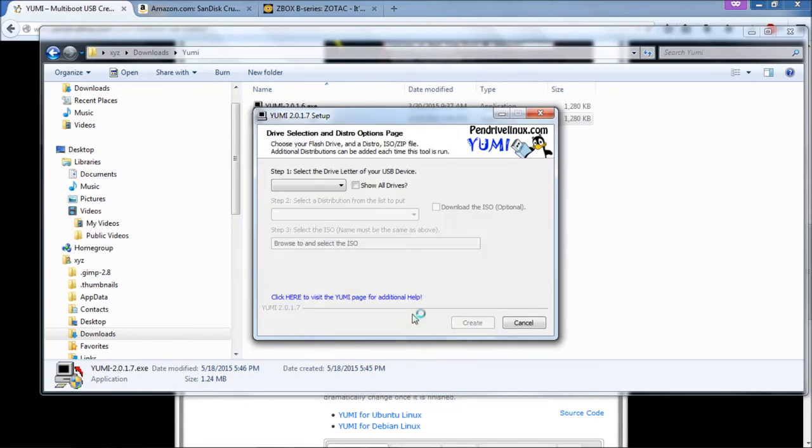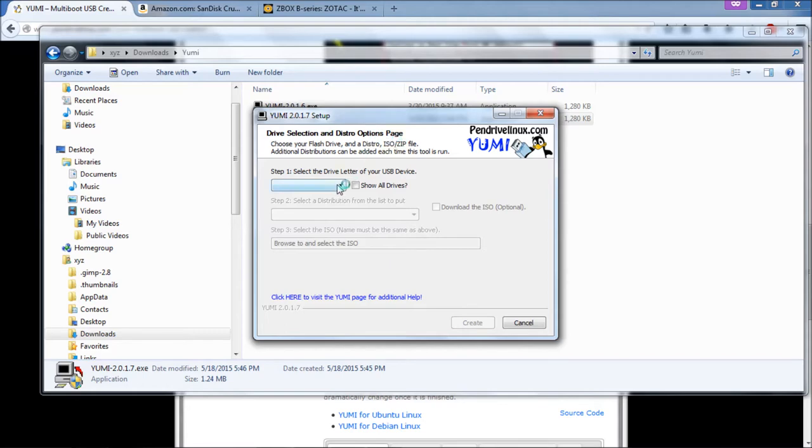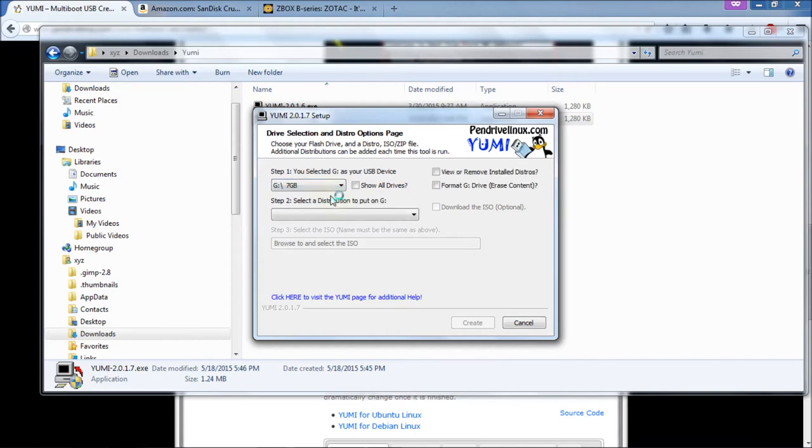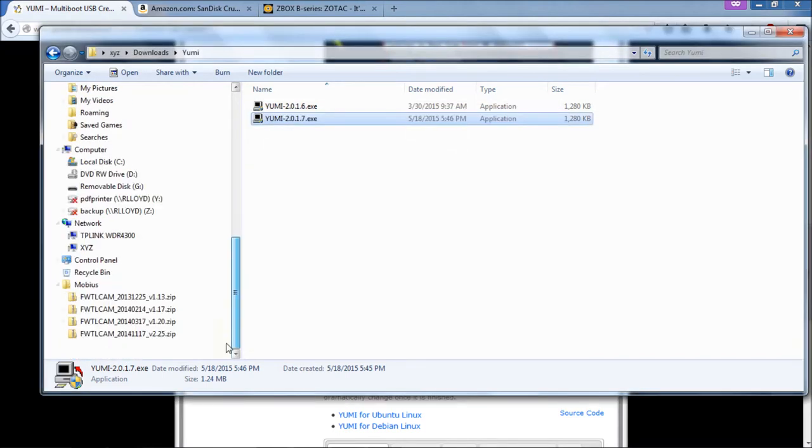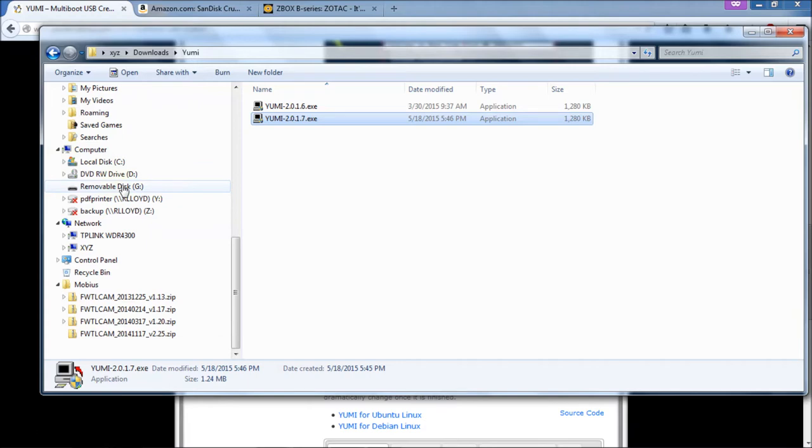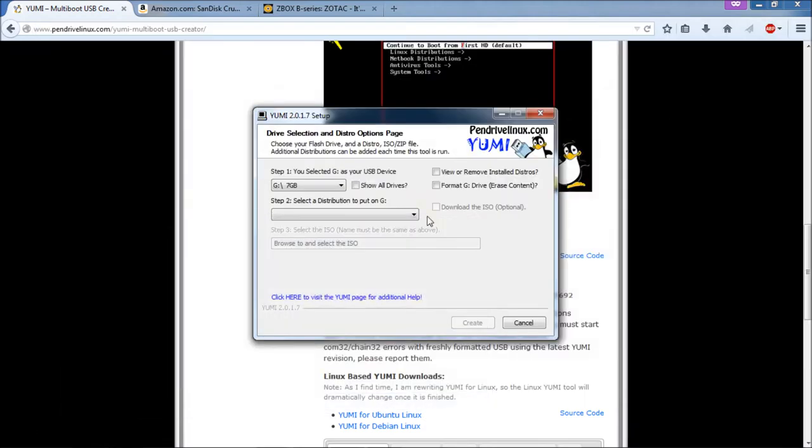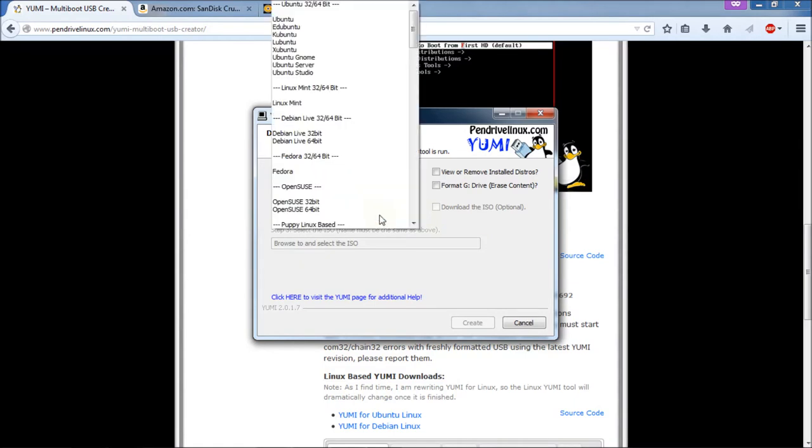And then you get onto the actual setup of this program. Now I'm assuming that you left your thumb drive plugged in. And it automatically knows that G is my thumb drive. So we're going to go there. Make sure that your drive is being shown correctly here. You can verify that by going to Computer and then looking at your removable disk. In my case, it's G. So that's good.